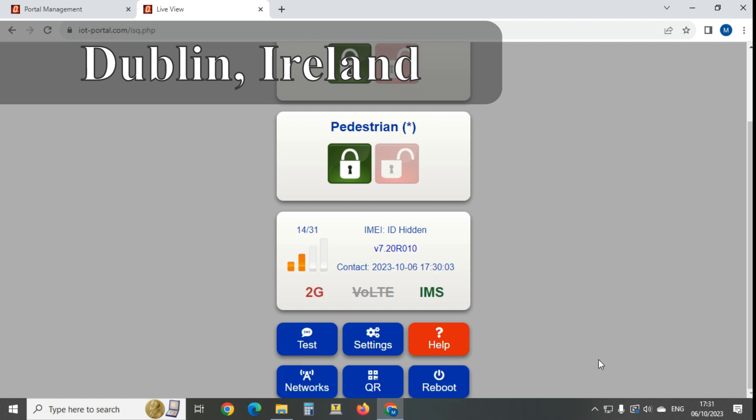So just to make that a bit more clear, these IoT sims generally don't have the keys to use 4G calling within the sim because they're not really designed for voice, although they all work with the circuit-switched networks 2G and 3G. Once we get to 4G, there's something missing from them, so they can only use 2G and 3G, which is why this one's locked onto 2G.